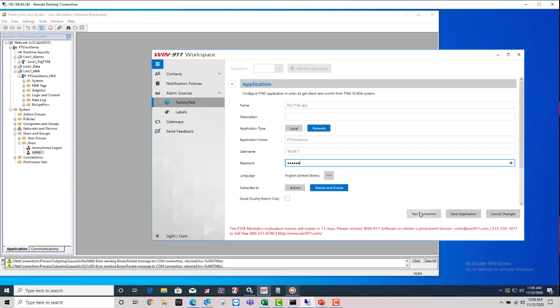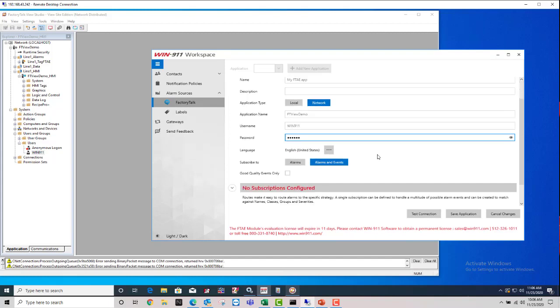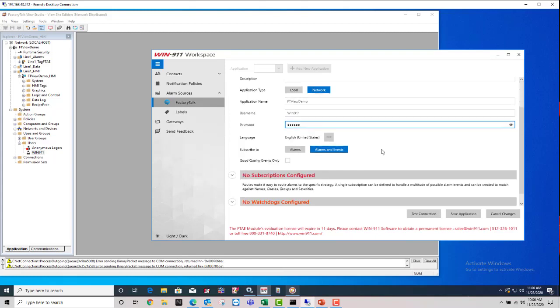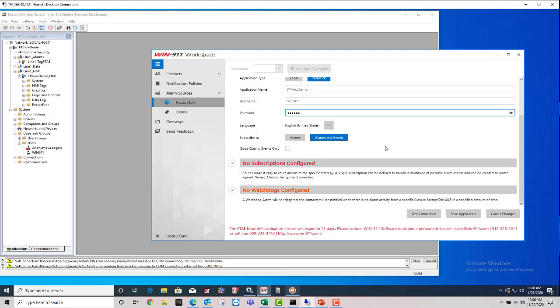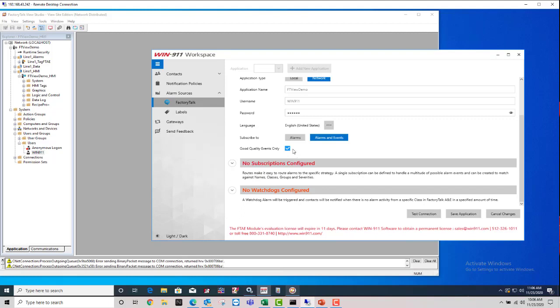So once you're done there, connection is good. And then we get down into what you want to subscribe to, meaning what do you want to see brought into Win911. You can see the option up here in the global settings for just alarms or alarms and events. And checkbox for good quality events only. Check that if you do not want to see any bad or uncertain quality events.